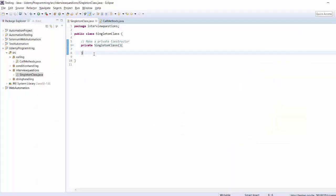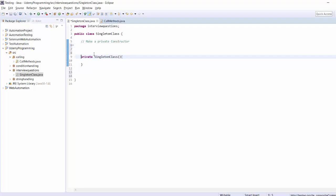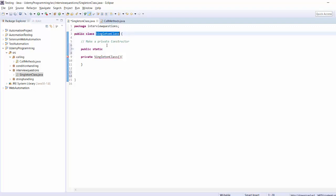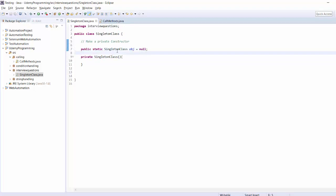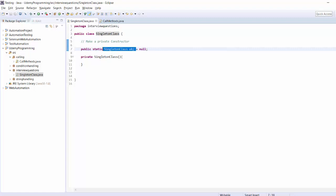The second step is creating a public static object of my own class — like 'obj' — and by default making it null. So here I have a reference to a Singleton class object but as of now this object is declared, not created, because we set it to null. We make it static — I'll explain why.